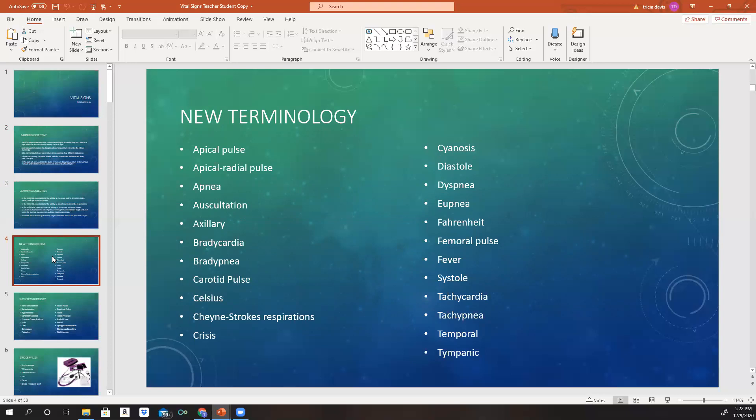Some of the new terminology you're going to be using for vital signs includes: apical pulse, apical radial pulse, apnea, auscultation, axillary, bradycardia, bradypnea, carotid pulse, and Celsius.